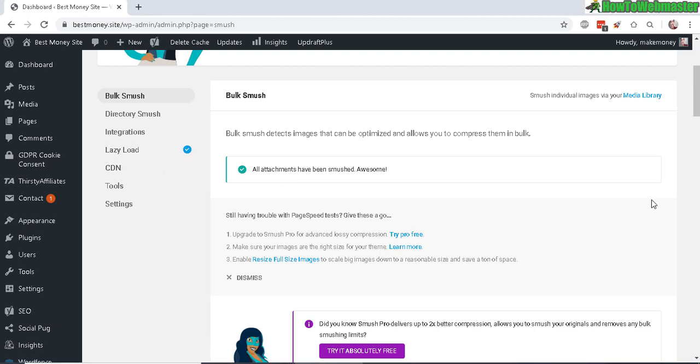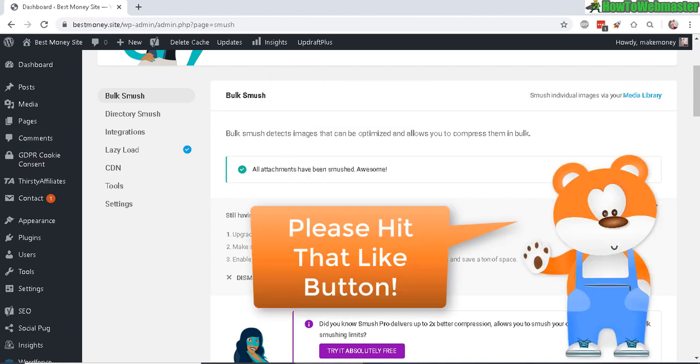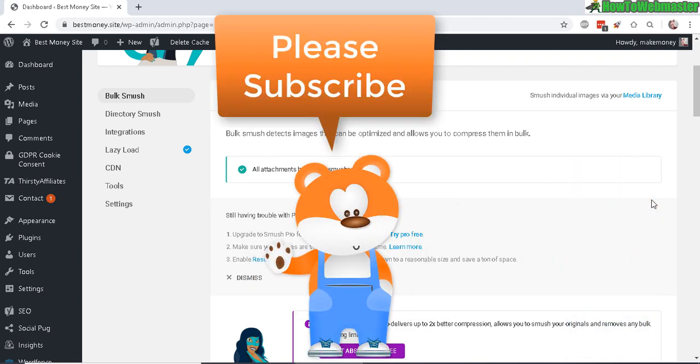That's all, I hope this helps. Thanks so much for watching. Be sure to subscribe to How to Webmaster for more WordPress tips, tricks, and tutorials. Thanks again and happy blogging.